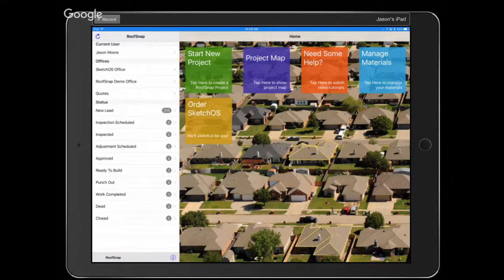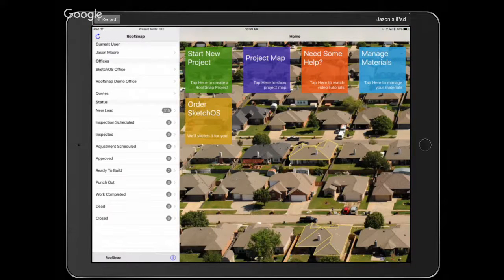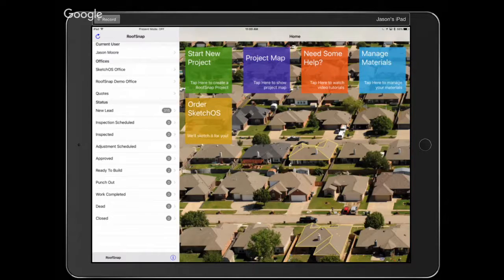Hey, how's it going everybody? Thanks for sitting in on our live webinar. I'm Jason here at RoofSnap, and I'm Katrina. We are looking forward to showing you how to measure roofs in RoofSnap today. We're going to start off with some sketching basics. Today we're going to look at drawing a roof using a drone image.